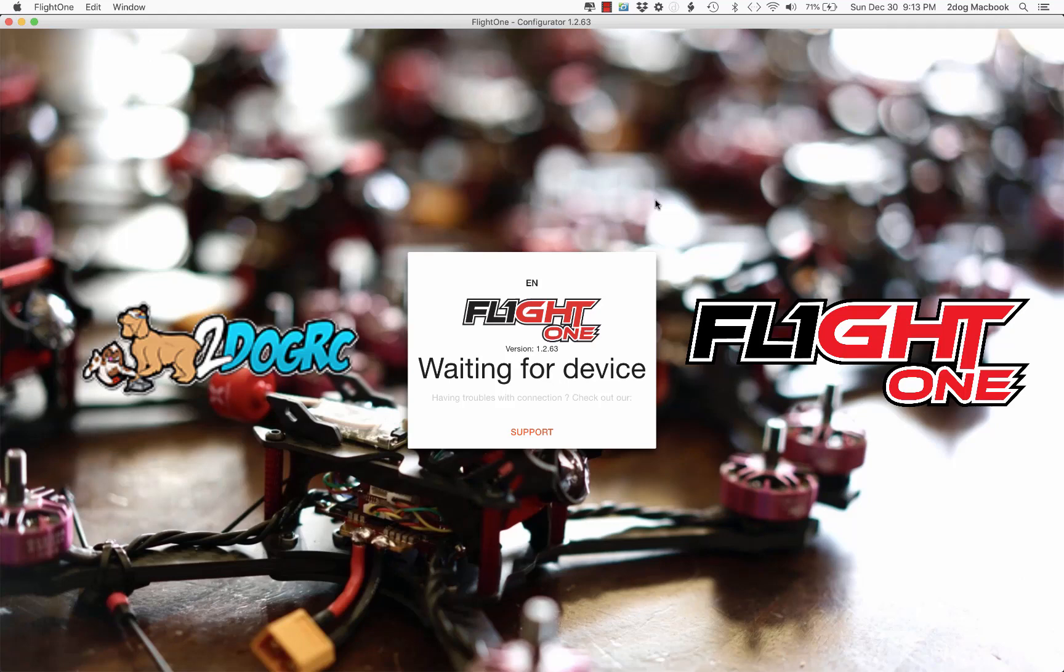Alright, I almost forgot to make this video. This is how to put Betaflight back onto your TinyHawk.